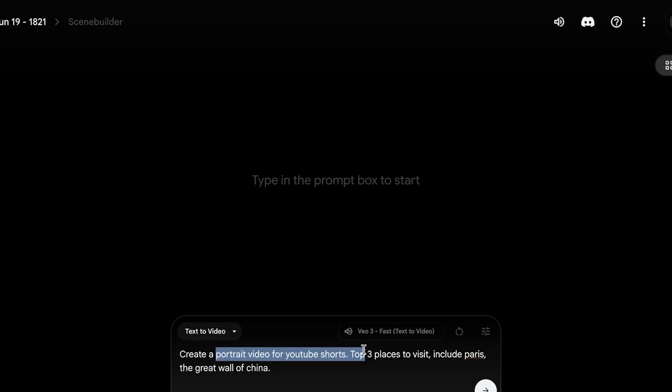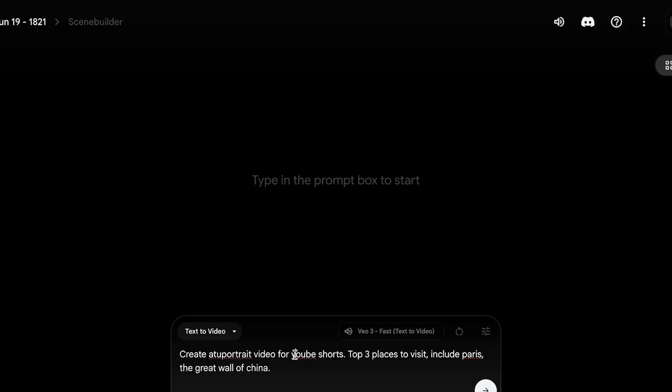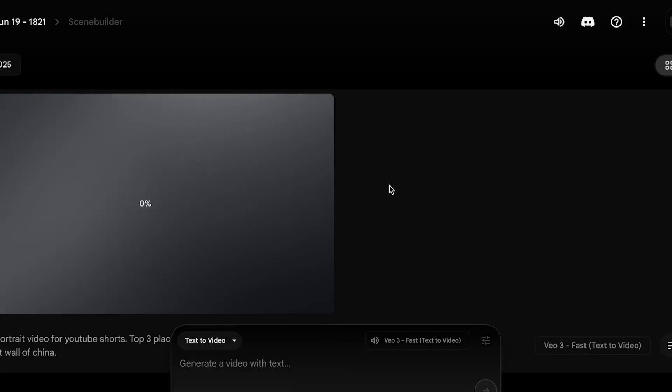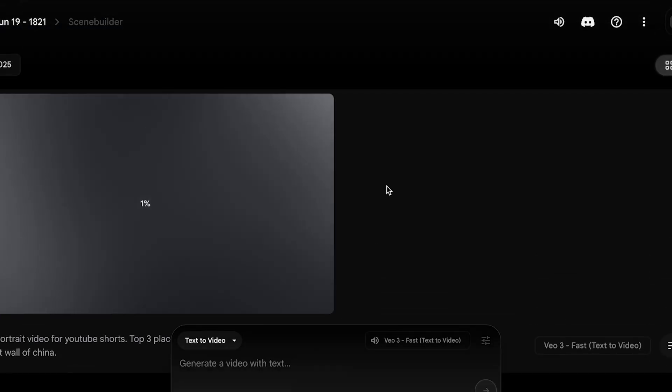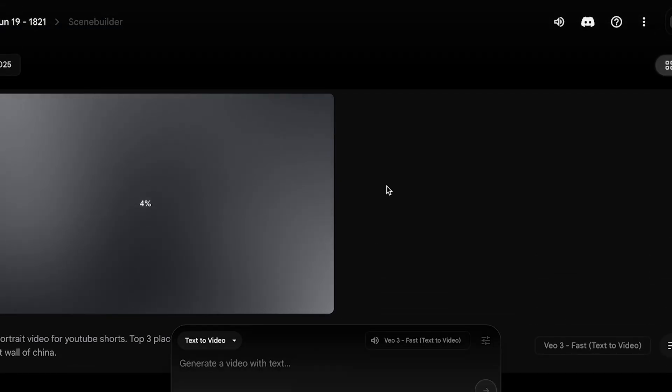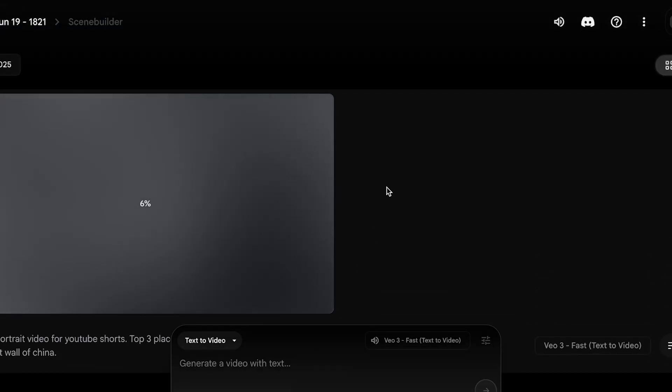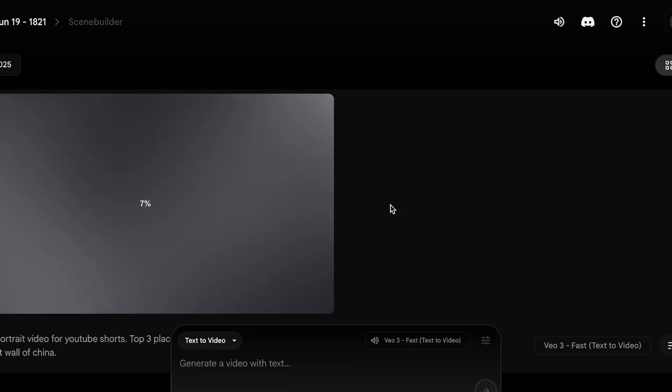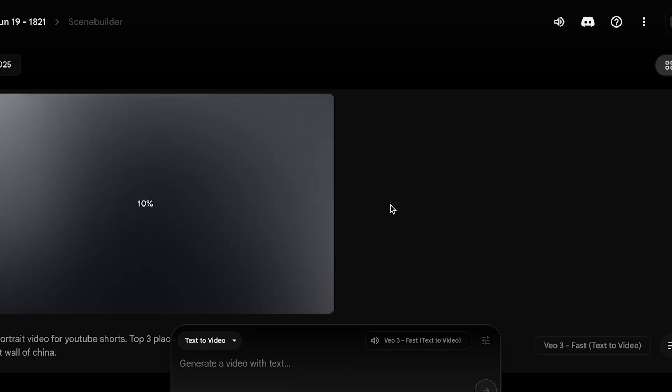I'm going to leave my prompt over here. I have specified to create a portrait video for YouTube Shorts. You just need to put this in. You can define it for Instagram Reels or for any other type of ad. And now I'm just going to put in my prompt and let's take a look at what Veo3 will create.